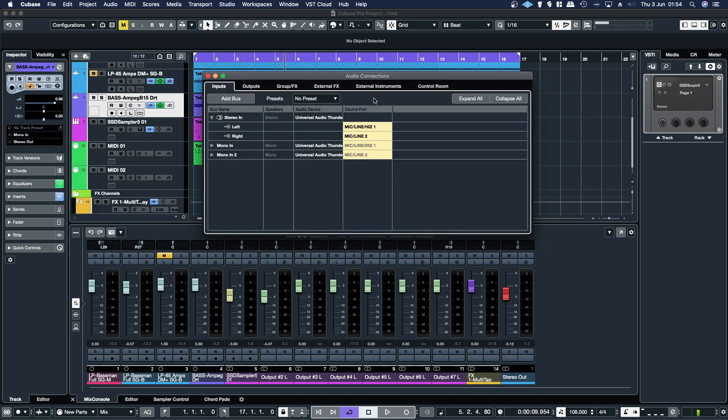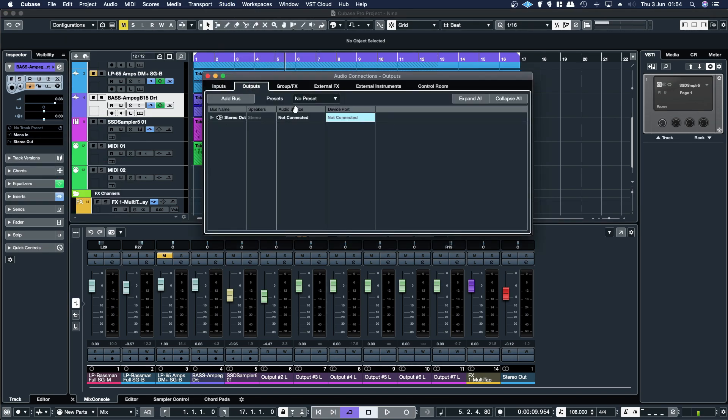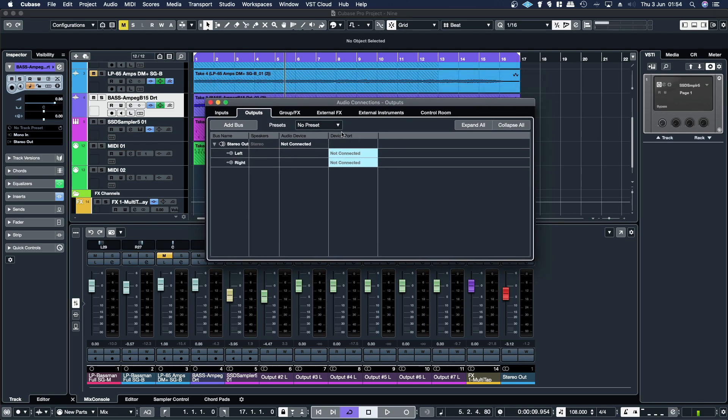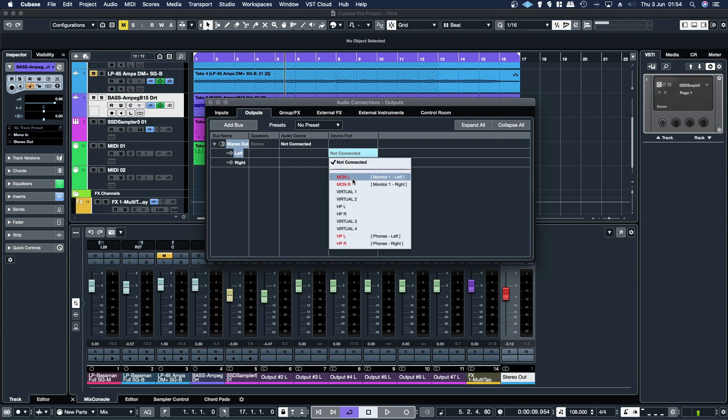So back to audio connections, you want to go to your outputs. And if you're using a basic version of Cubase that isn't Pro, you'll want to select your monitor left and monitor right. And that should be you set up good to go.